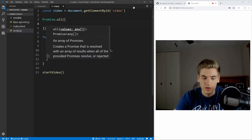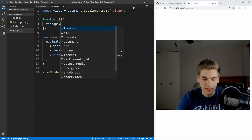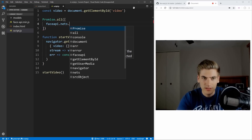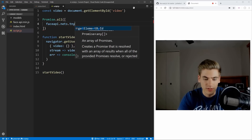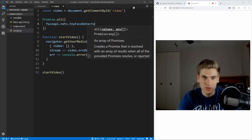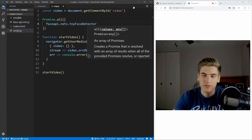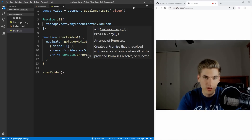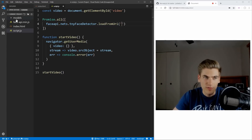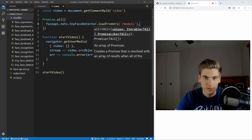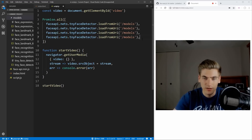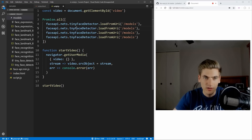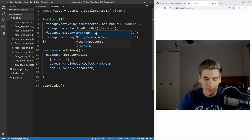What you do is call faceapi.nets, and then this is going to be where you call all the different models you want. In our case we're using the tiny face detector — this is just like any normal face detector but it's going to be smaller and quicker, so it'll run in real time in the browser. We want to say loadFromURI, and in here we have a models folder with all of our different models, so we'll just pass in slash models. We want to do this for all of our different models, so let's copy that down. The next one is going to be our faceLandmark68Net.